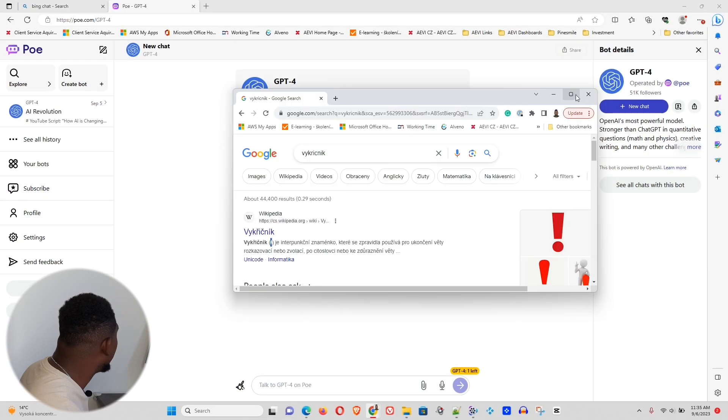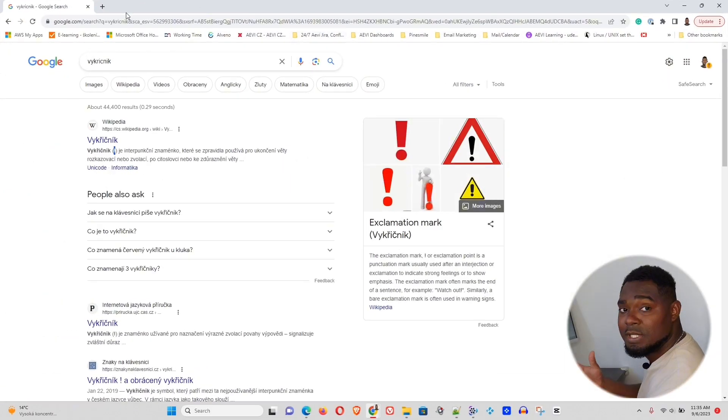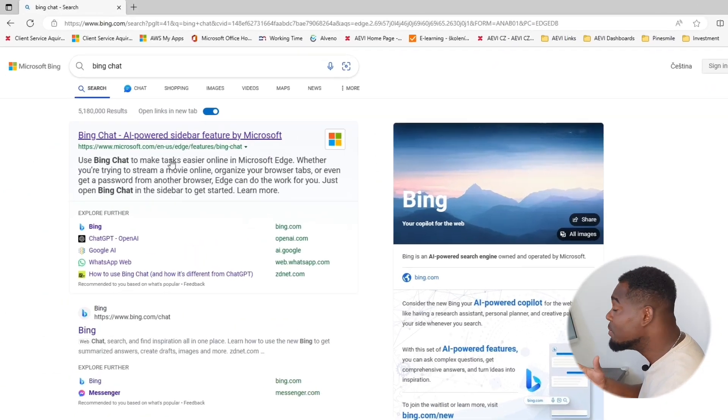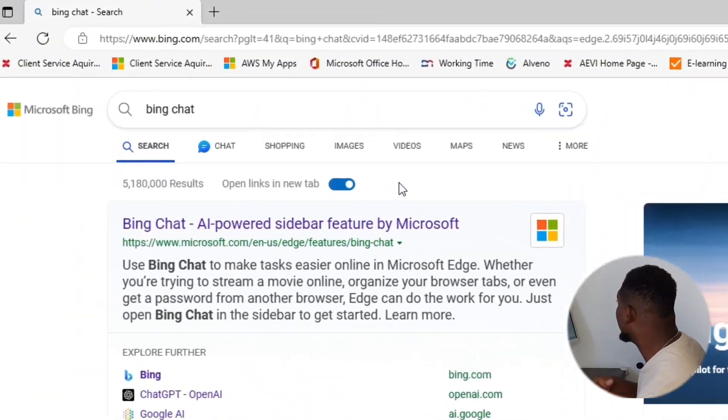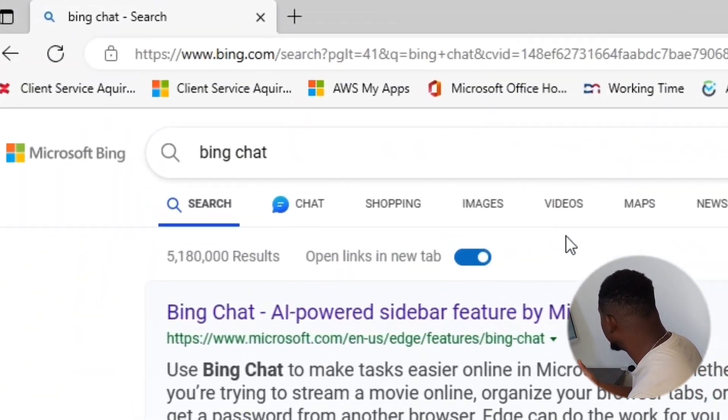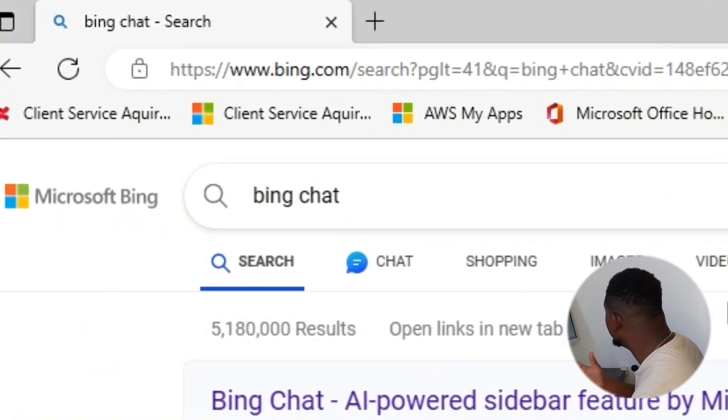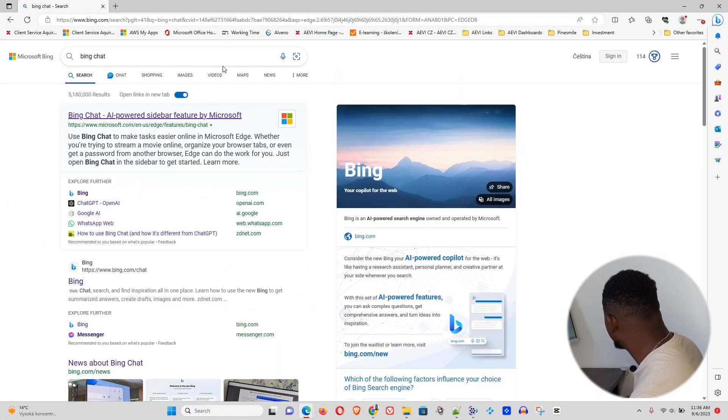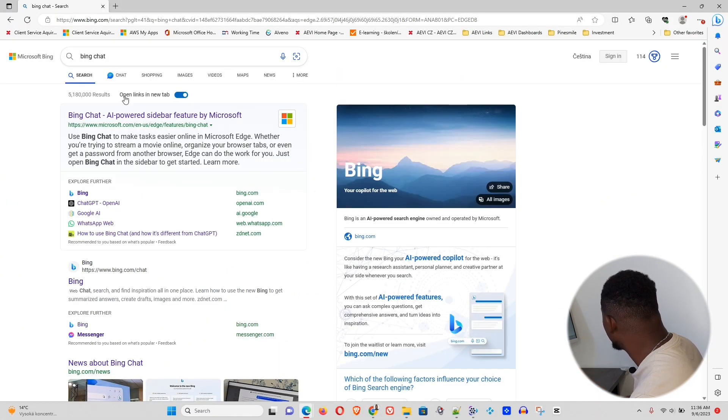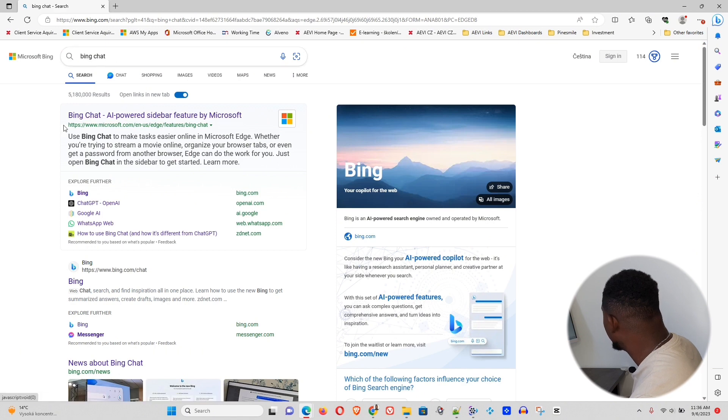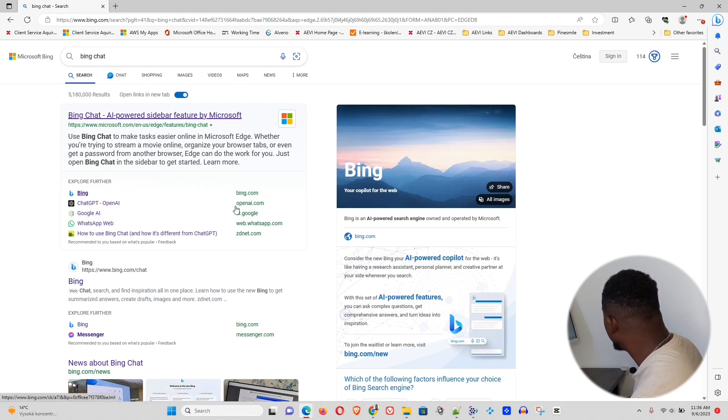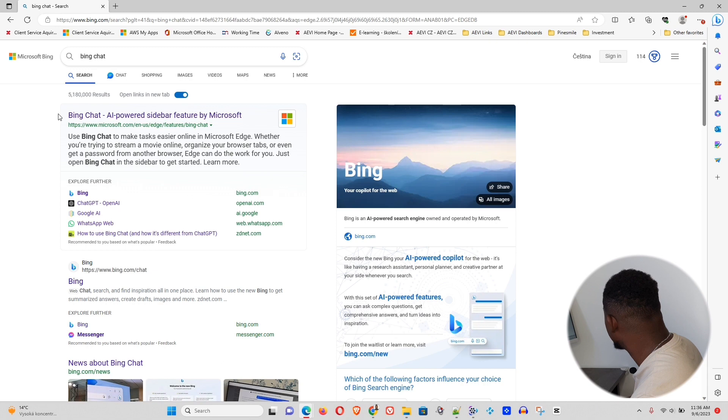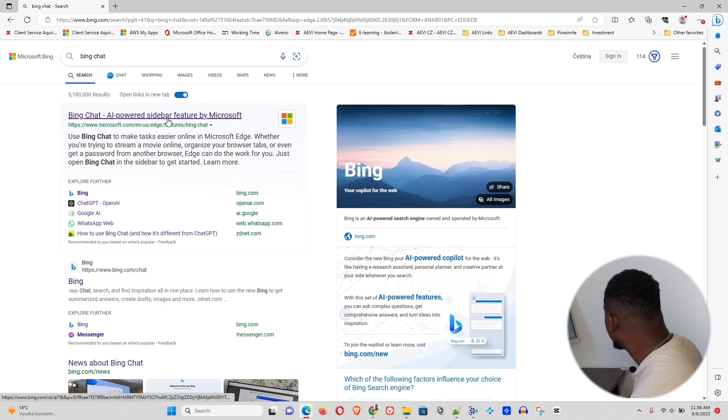So let me go ahead and close this out. Now, the second way is just simply open up your Edge browser and type Bing Chat. Once you type Bing Chat here in the search field, click Enter, and you'll be taken to a page just like this one. Now, at the top here, you can see the Bing Chat AI-powered sidebar featured Microsoft, and you just need to click that.